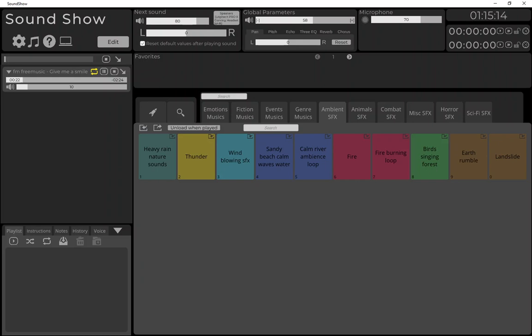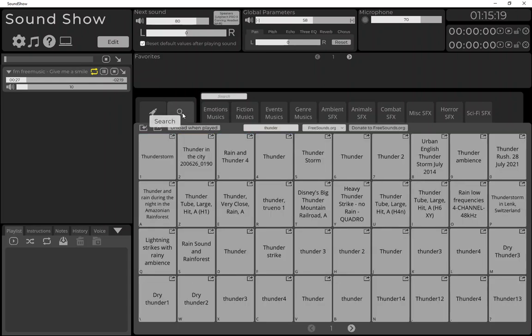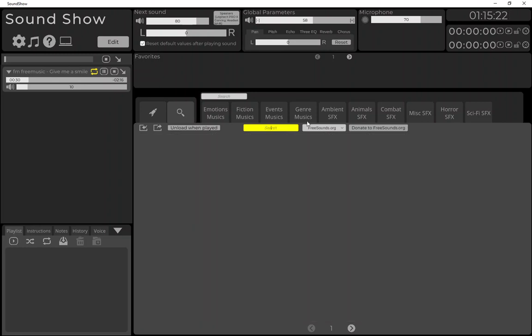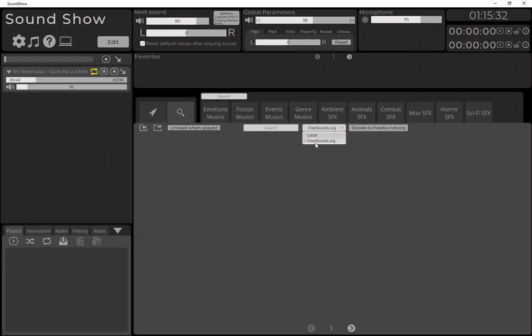So let's see how it works. If we go in the search tab, we have now a dropdown with local, which allows you to search within your central library, but we also have freesounds.org which allows you to search online in the freesounds library.